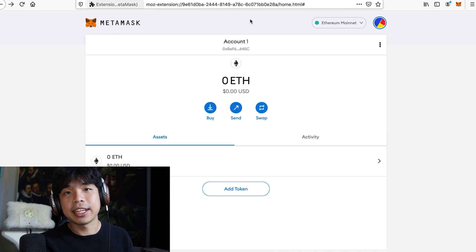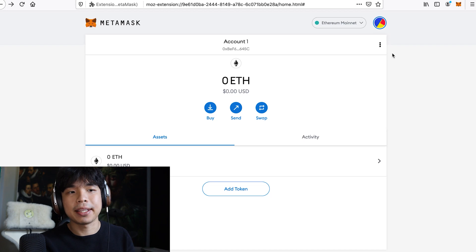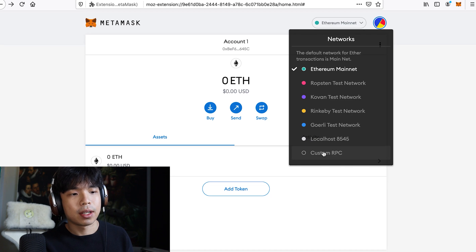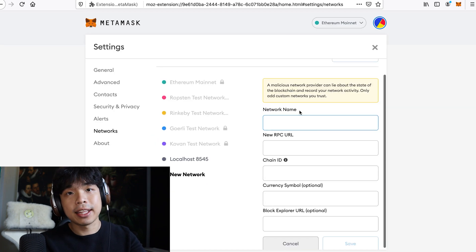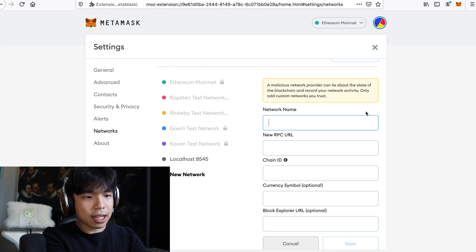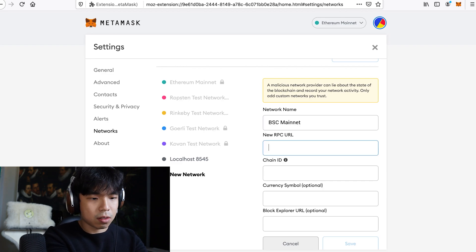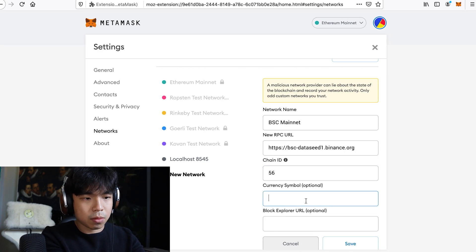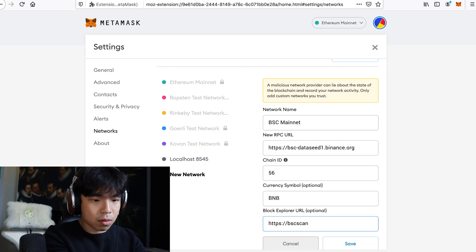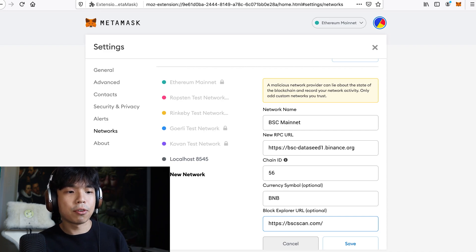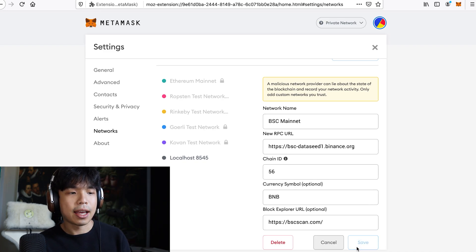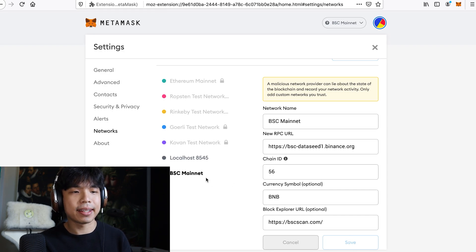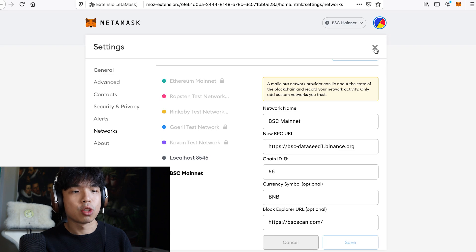Now you've got to create yourself a Binance Smart Chain mainnet. So what you've got to do is go to custom RPC and type this info in. I'm going to put it down in the descriptions below, but just type this in. So this is the info, you've got to type it in, just click save, and bam, you pop up a BSC mainnet. This mainnet will run on Binance Smart Chain.